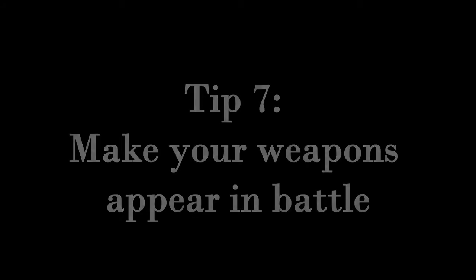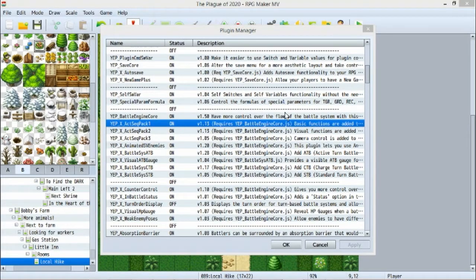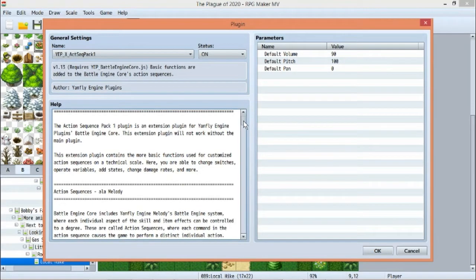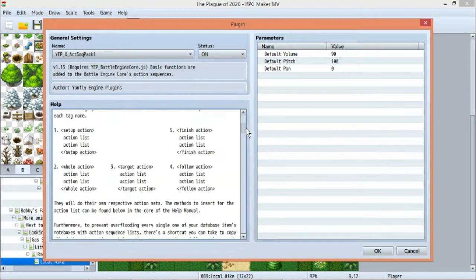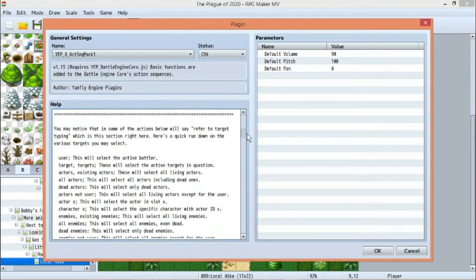Tip number seven: make at least your weapons appear in battle. Wow, there are so many extra tips, I think I'll have to make a second video. But for this point, there are a few ways to do this, I believe. I personally use Yanfly's plugin and Echo607's tutorial for this. See the description below for that.